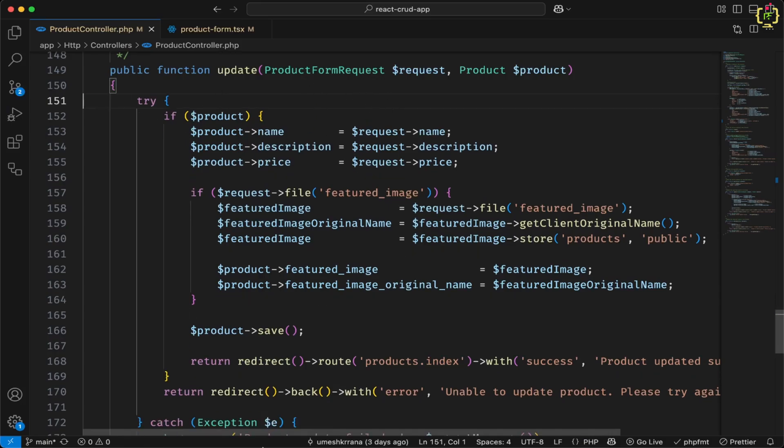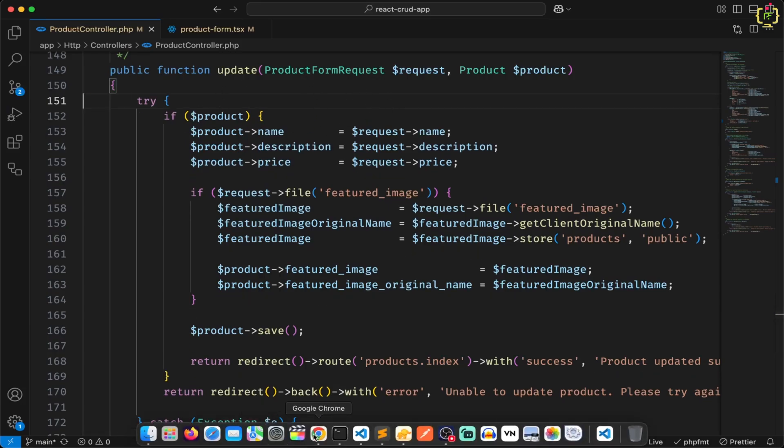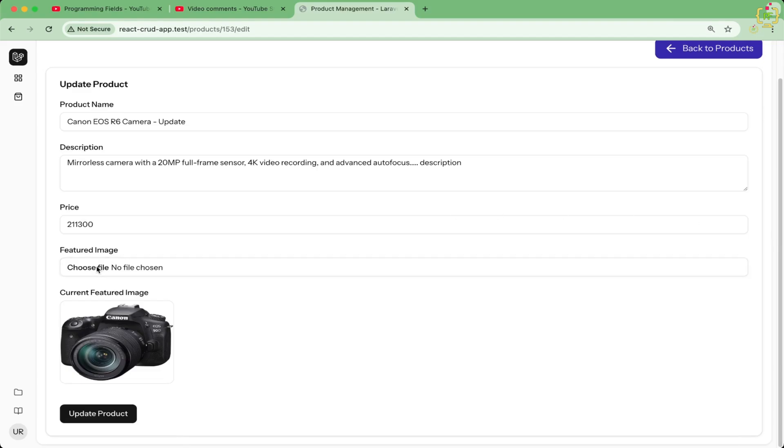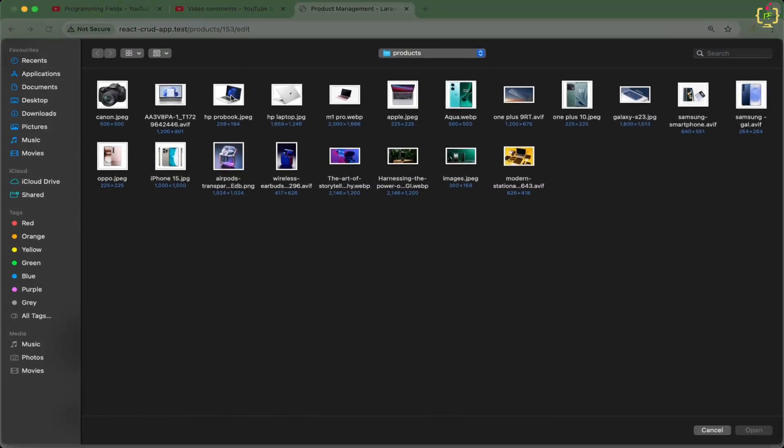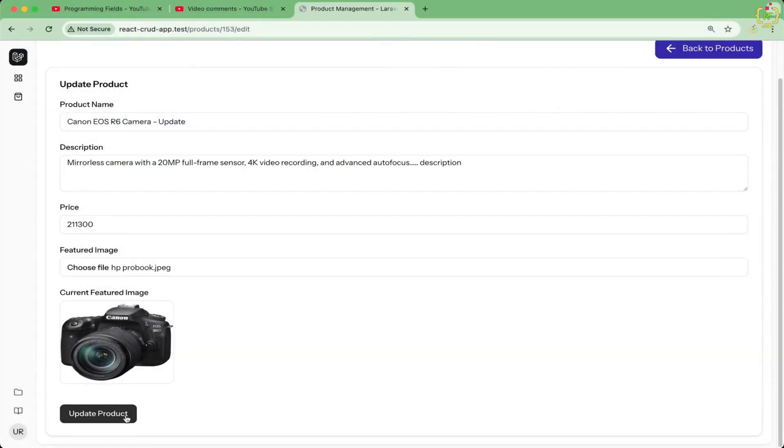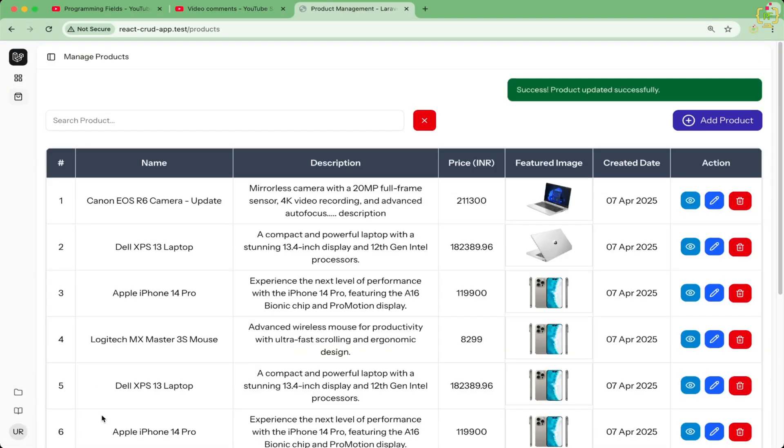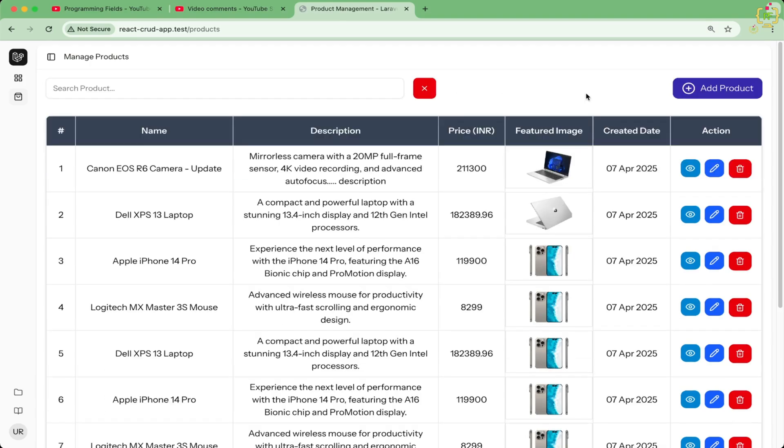Let us remove this dump and die. And now let us try to update the product. I will just close this developer console. I will select a new image here. Now I will click on update. Yes, the product has been updated and this product image has been changed as well.